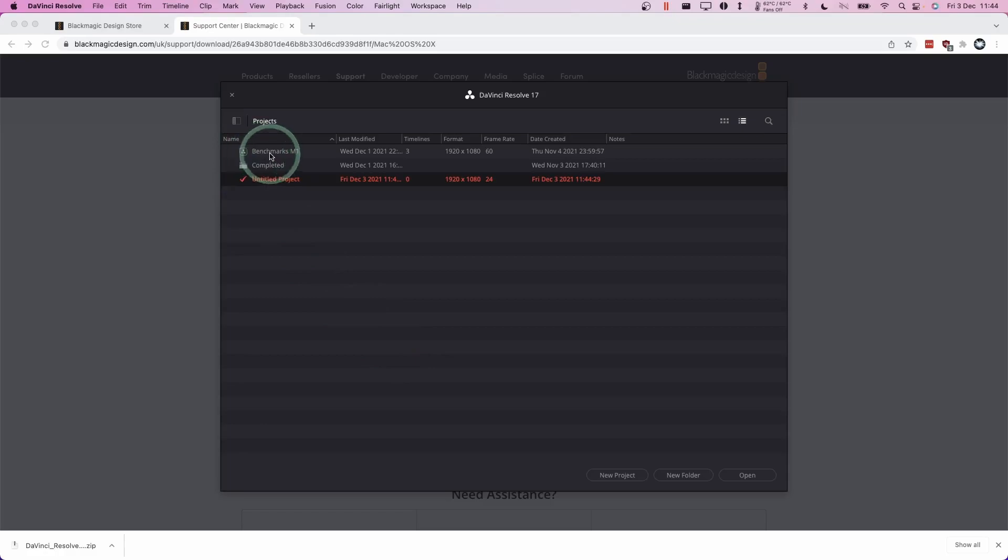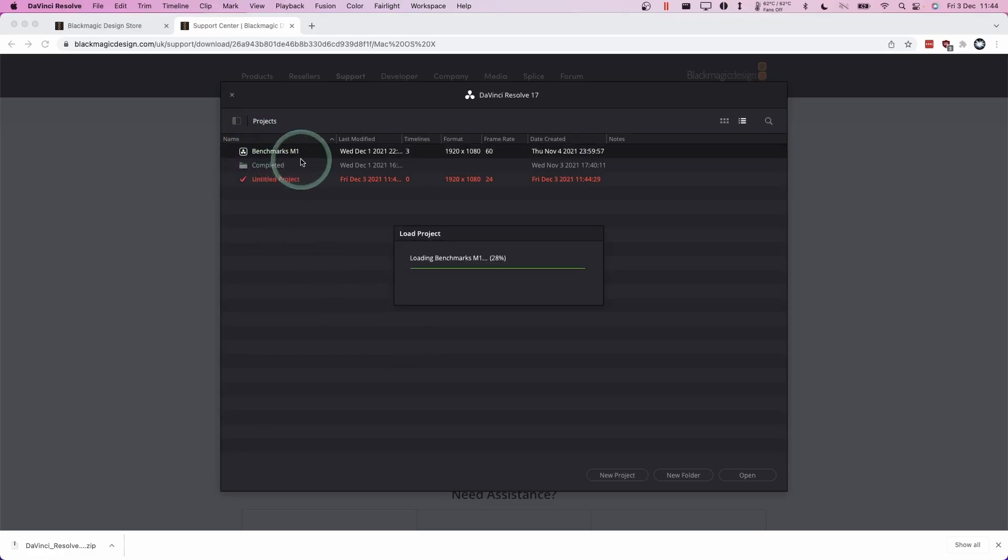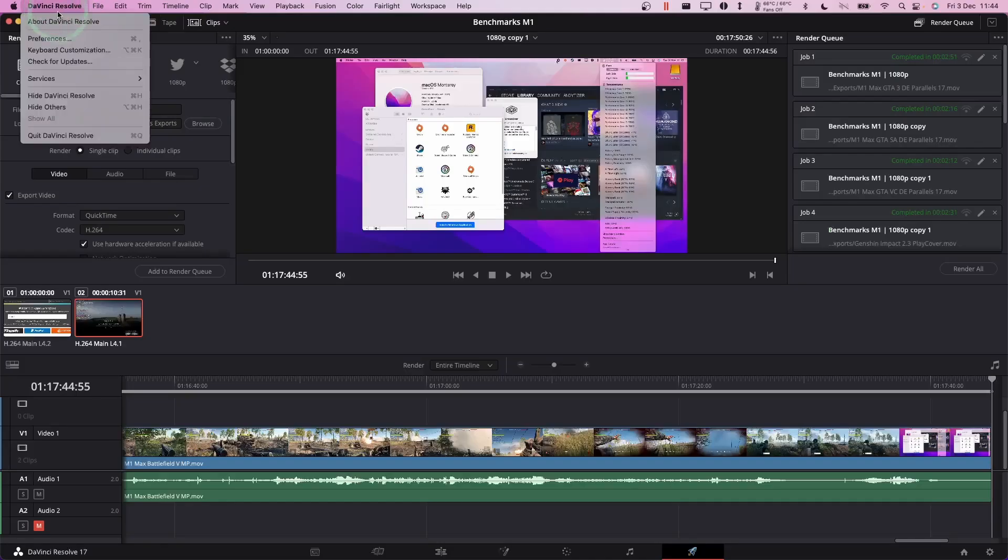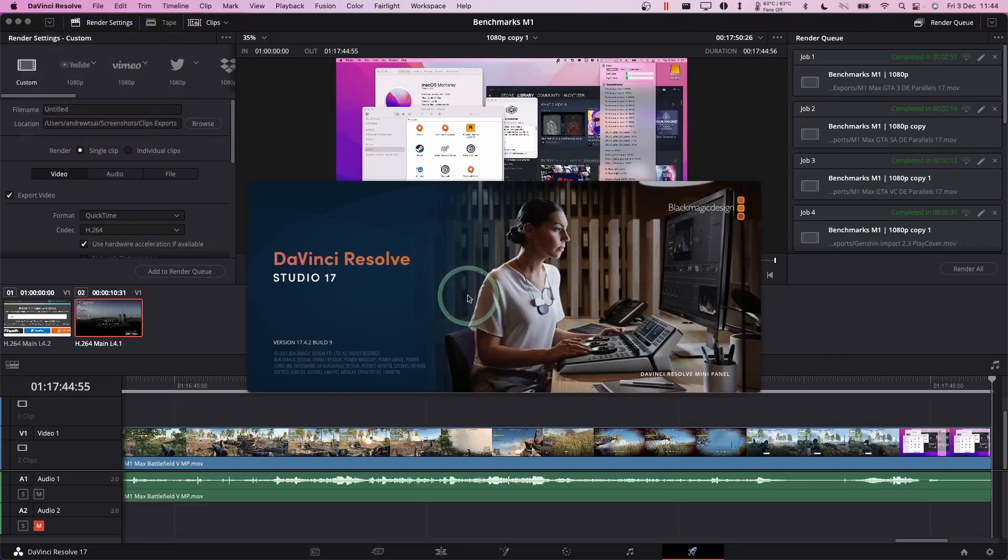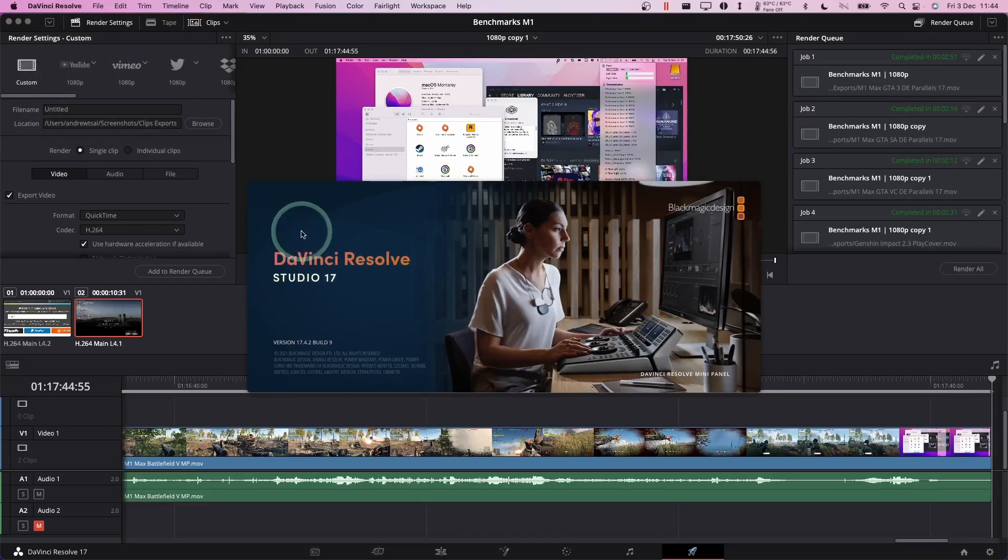So once that's complete, we're going to open up one of our projects. And if I go to the top left and click about DaVinci Resolve, I can now see that we have the studio wording on this about page. So this is all fully installed.